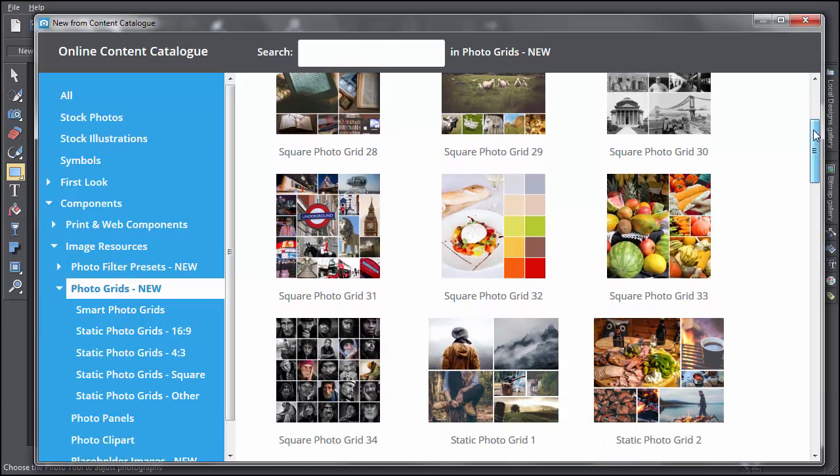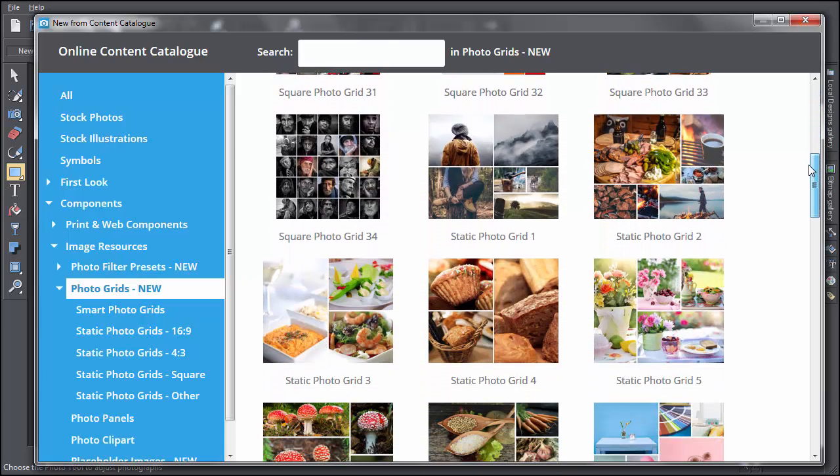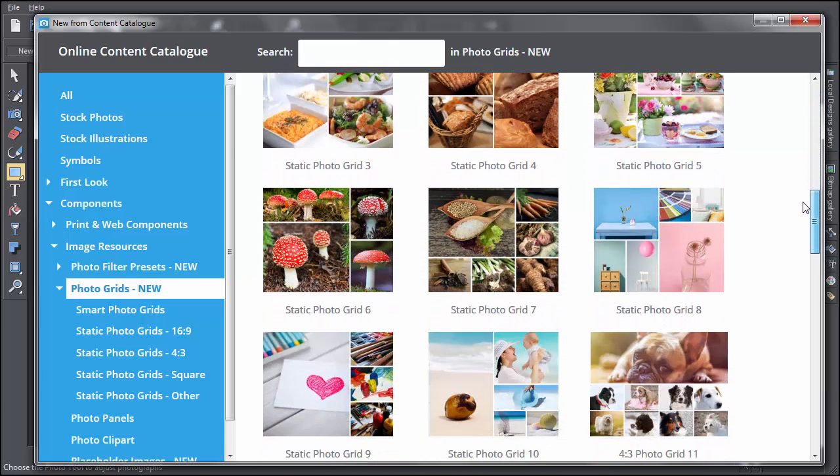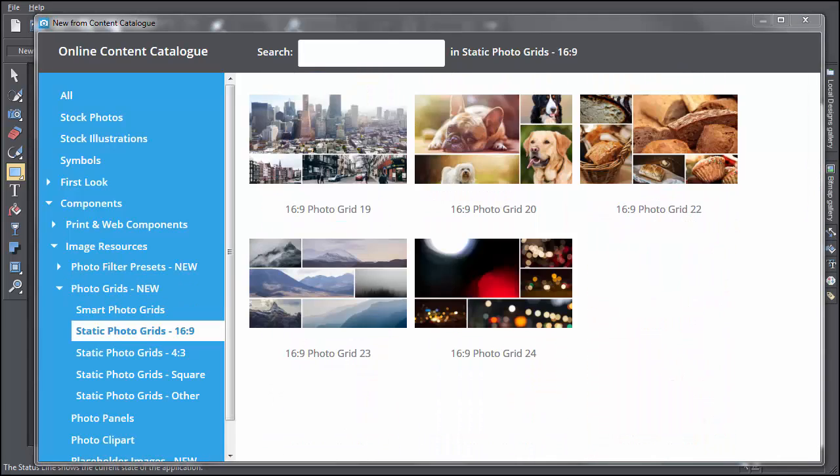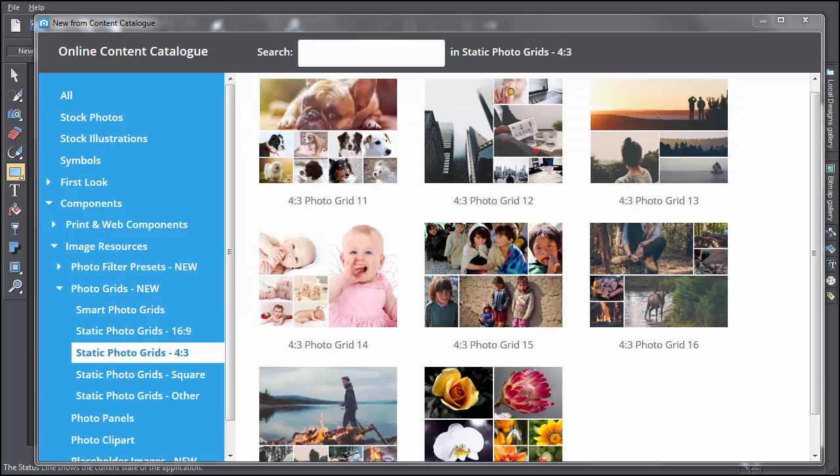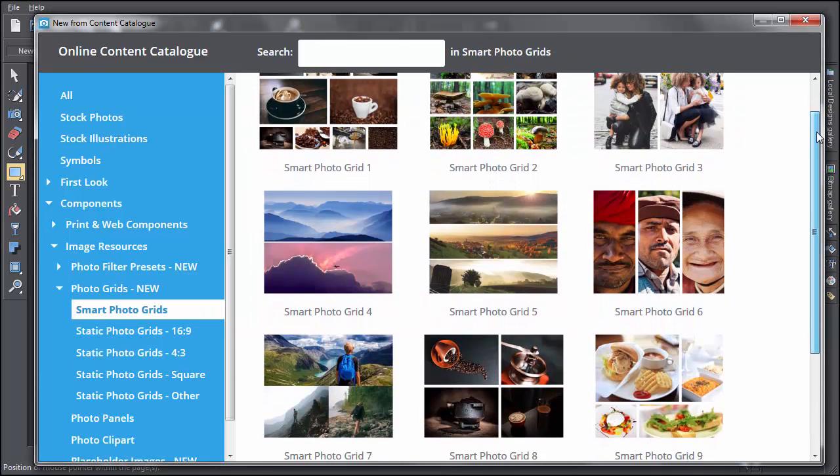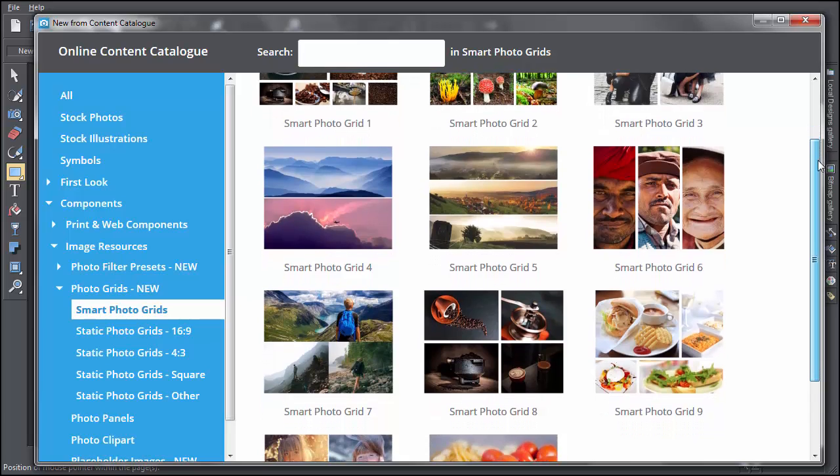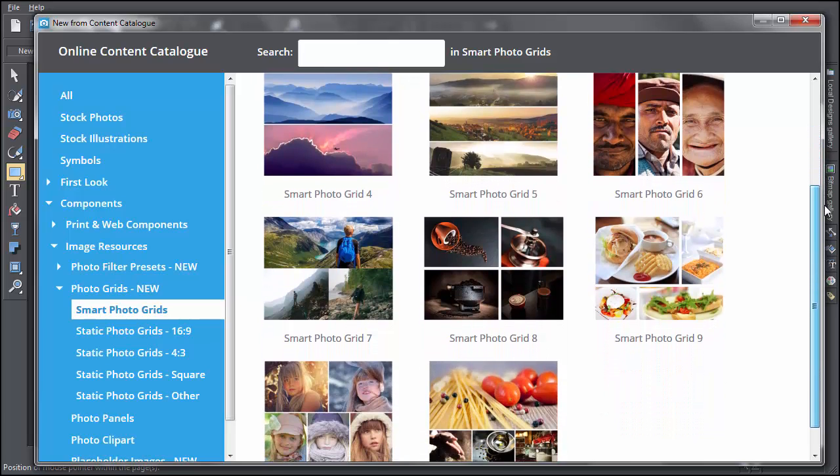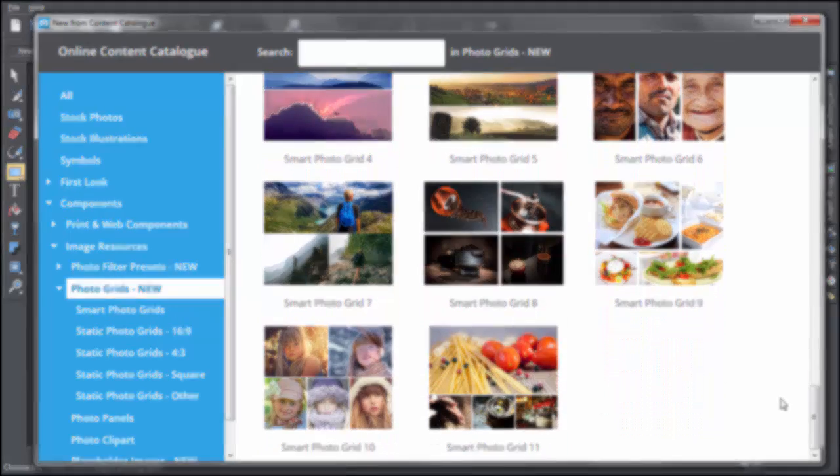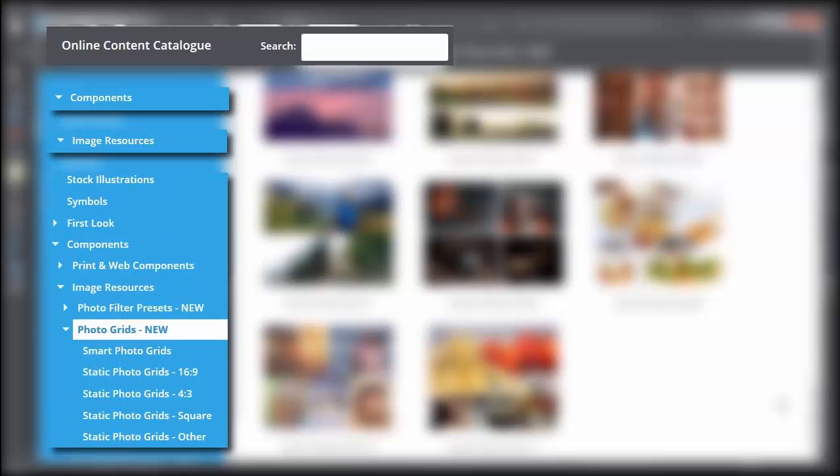Photo grids are a compact array of photos, of which there are two types: static photo grids and smart photo grids. You can find these in the online content catalogue, under Components, Image Resources and Photo Grids.